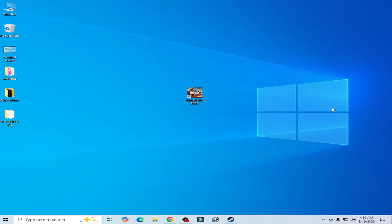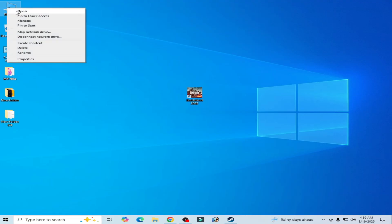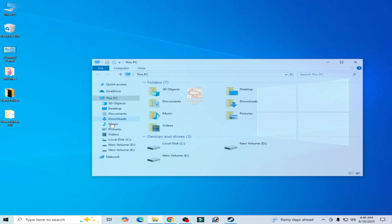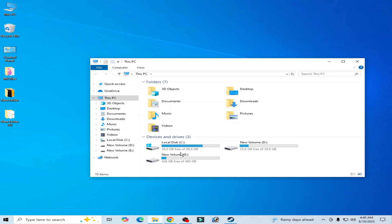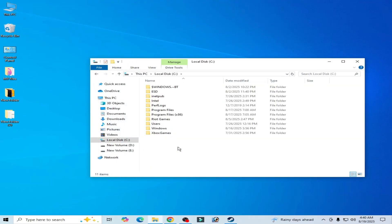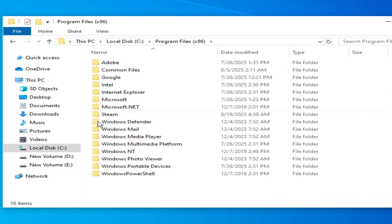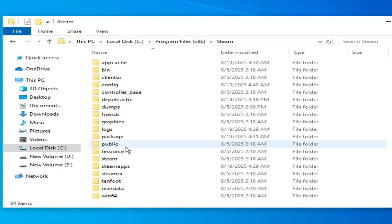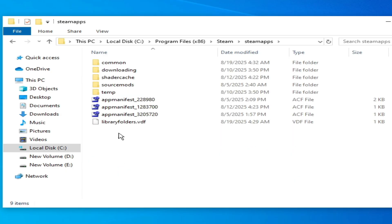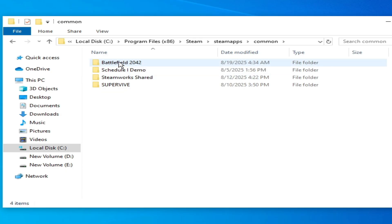Solution number one: go to This PC, open it and go to Local Disk C. Go to Program Files x86, then Steam, then SteamApps. Open it, go to Common, and go to Battlefield 2042.